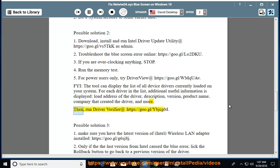Then, run driver verifier at https://goo.gl/ybjcpm.